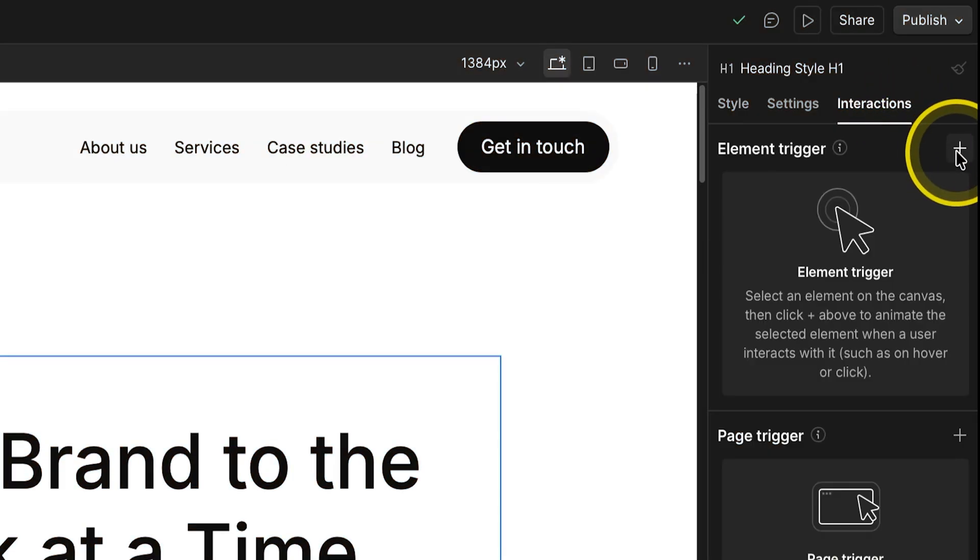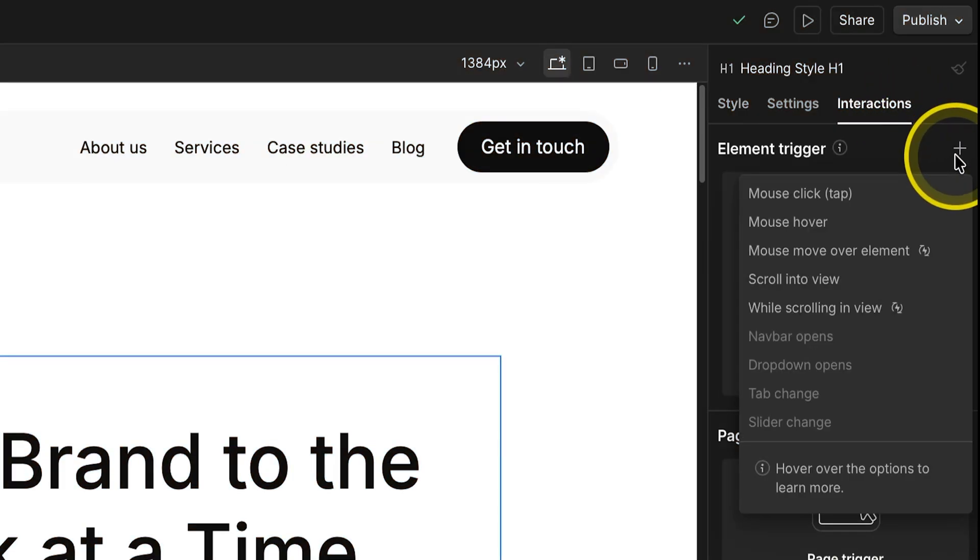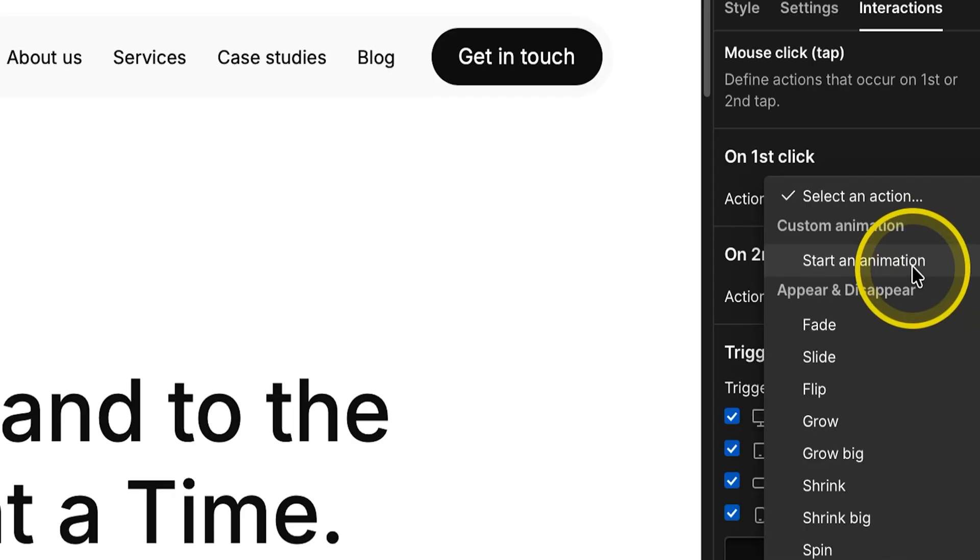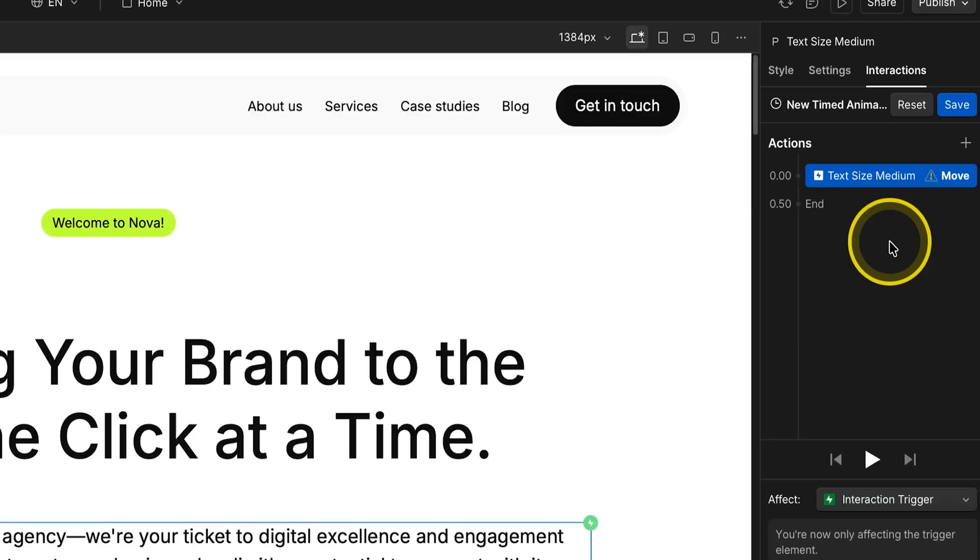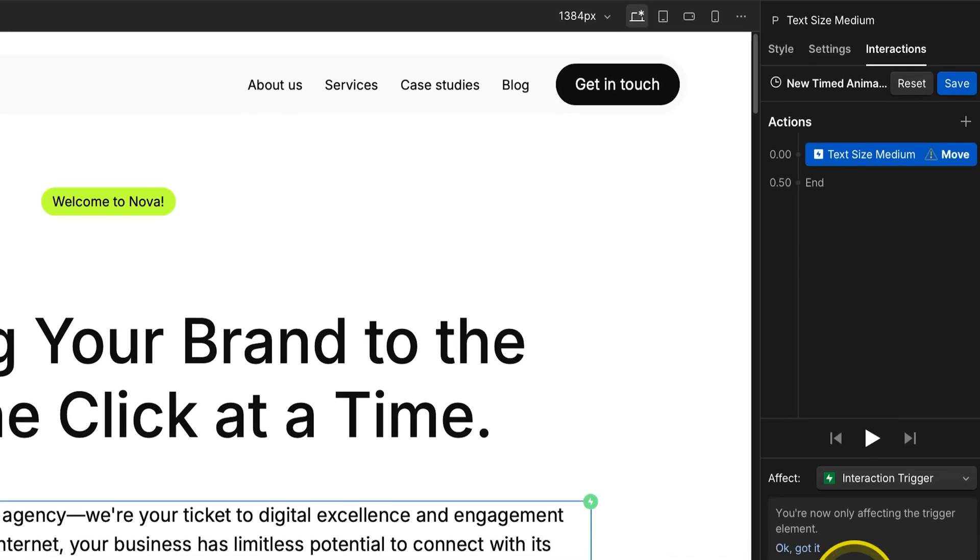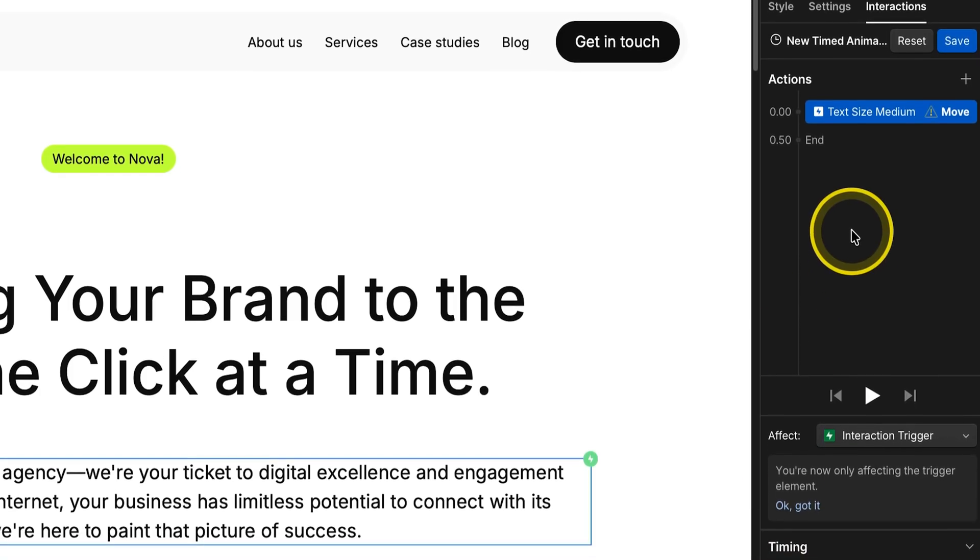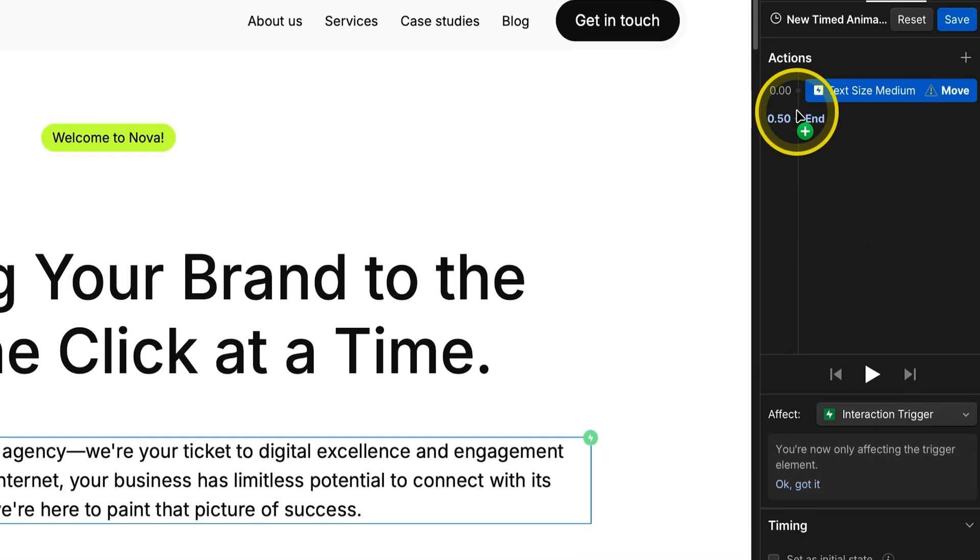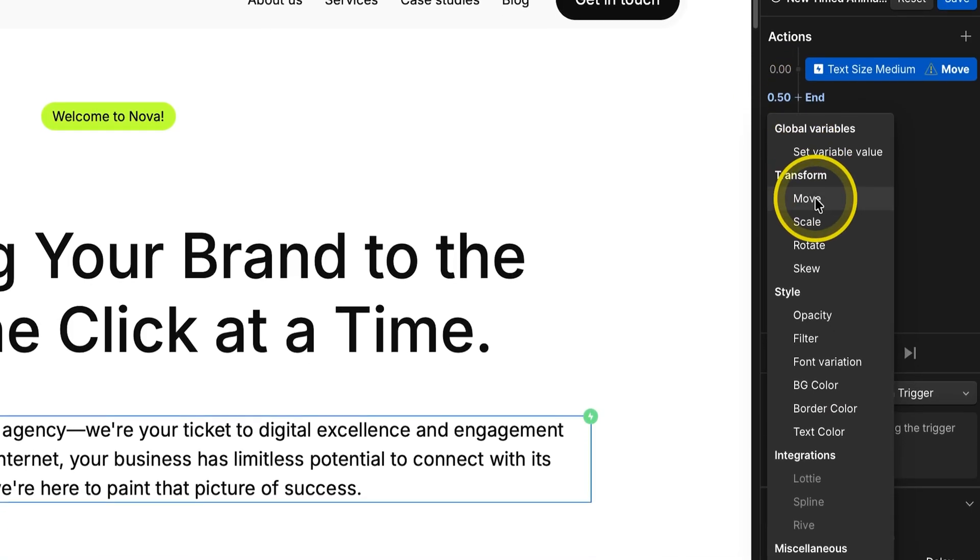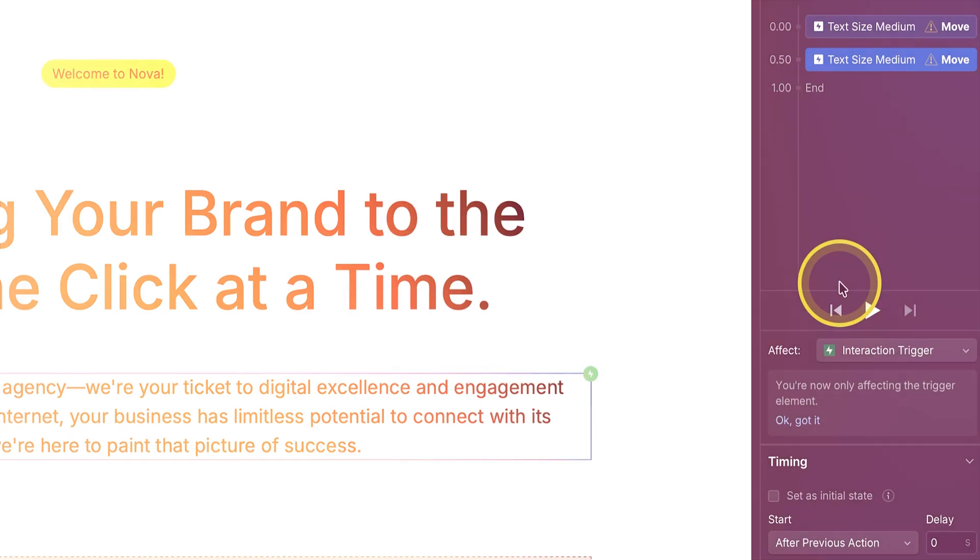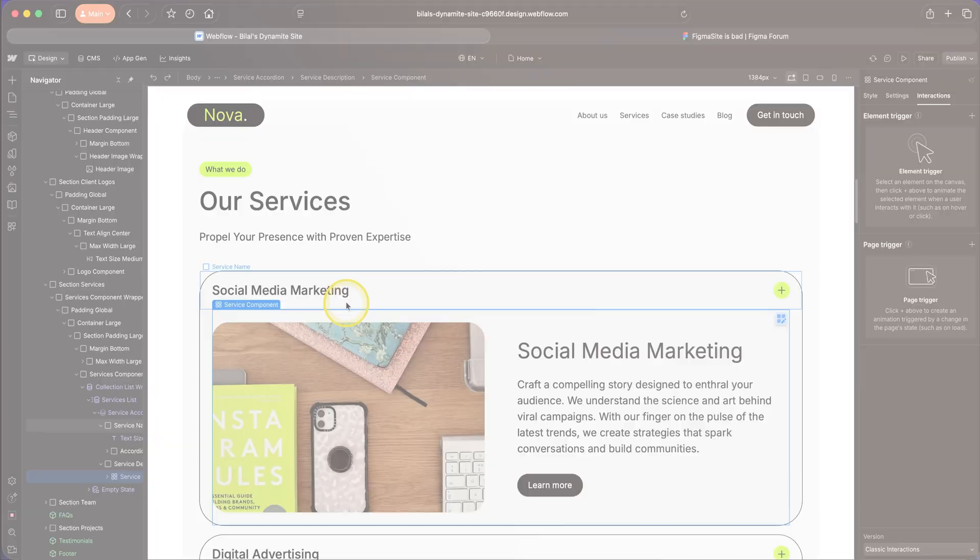Adding animations or effects is also complicated. Yes, there are preset effects, but if you want to create a custom animation, you have to use this strange vertical timeline system. And that's coming from somebody like me who uses complex tools like After Effects. I tried creating the same hero design in Figma Sites, Framer, and Webflow, and Webflow took me the longest by far. So yeah, Webflow is not an easy tool to use.